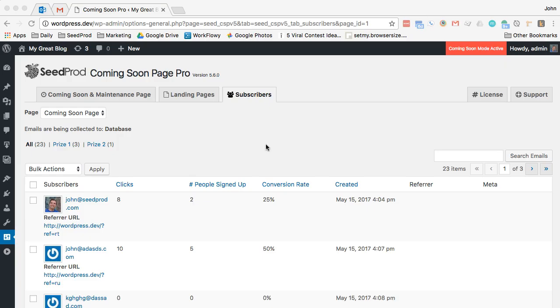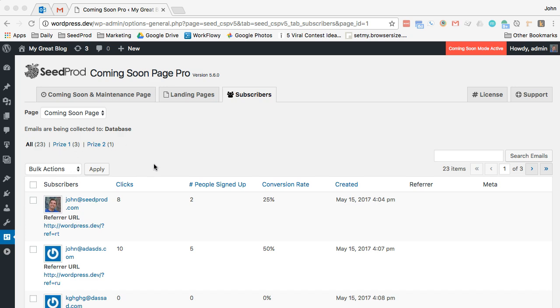So now if you click back to the backend you can see under the subscribers tab that it shows you how many each prize level has. So in this example prize level one has three and prize level two has one. So you can click on that and filter down to see how many or who has achieved those levels. So that's it.